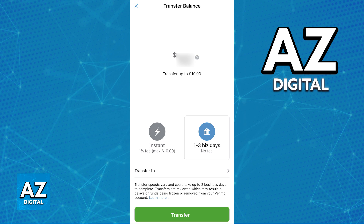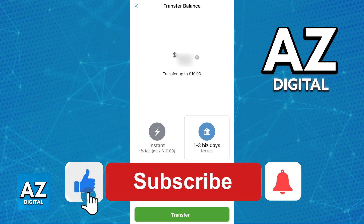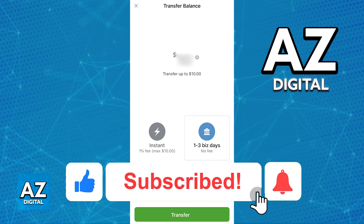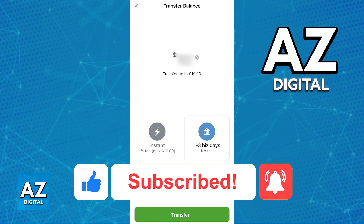I hope I was able to help you on how to fix Venmo instant transfer. If this video helped you please be sure to leave a like and subscribe for more quick and easy tips. Thank you for watching!